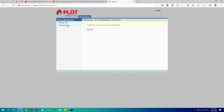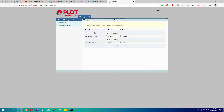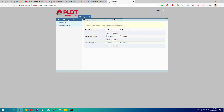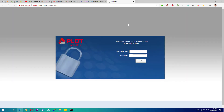Once logged in, click on the Debug Switch option. Be sure to enable the Web Admin Switch, then hit the Apply button. If you see an empty settings page, try restarting your router first or clearing your web browser's cache.